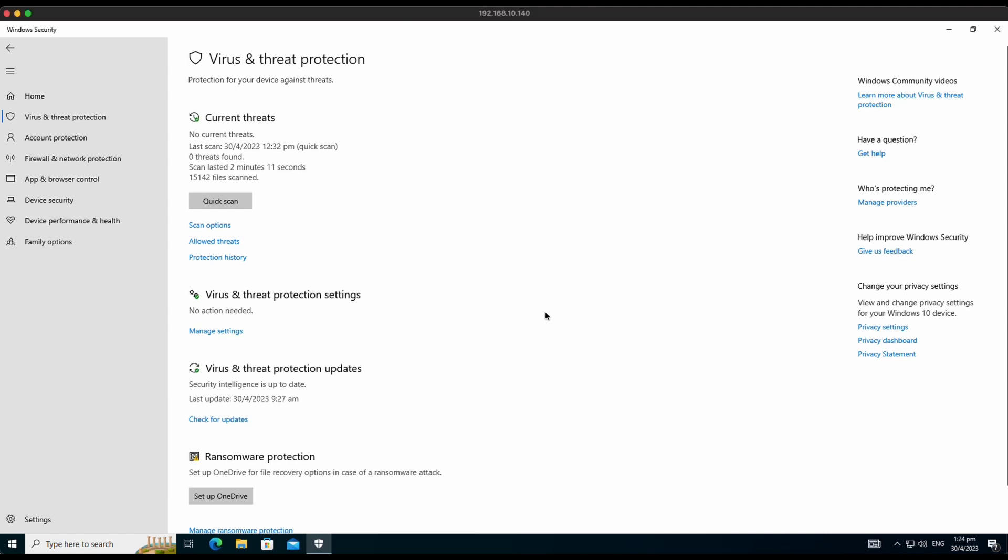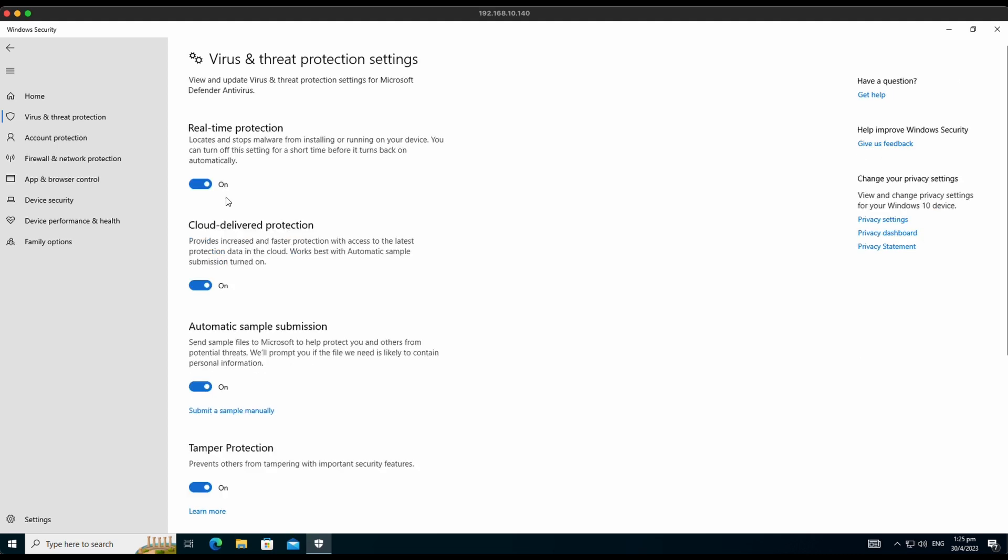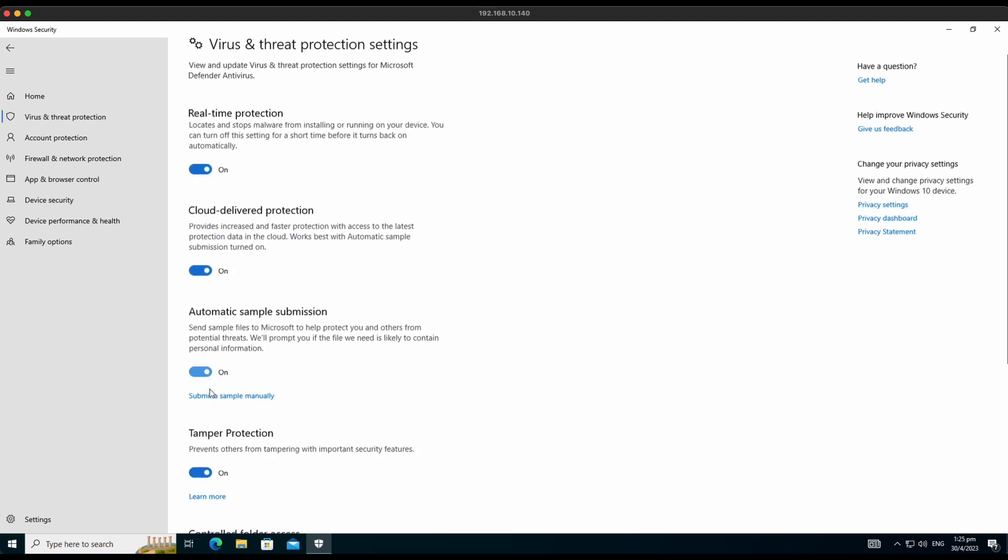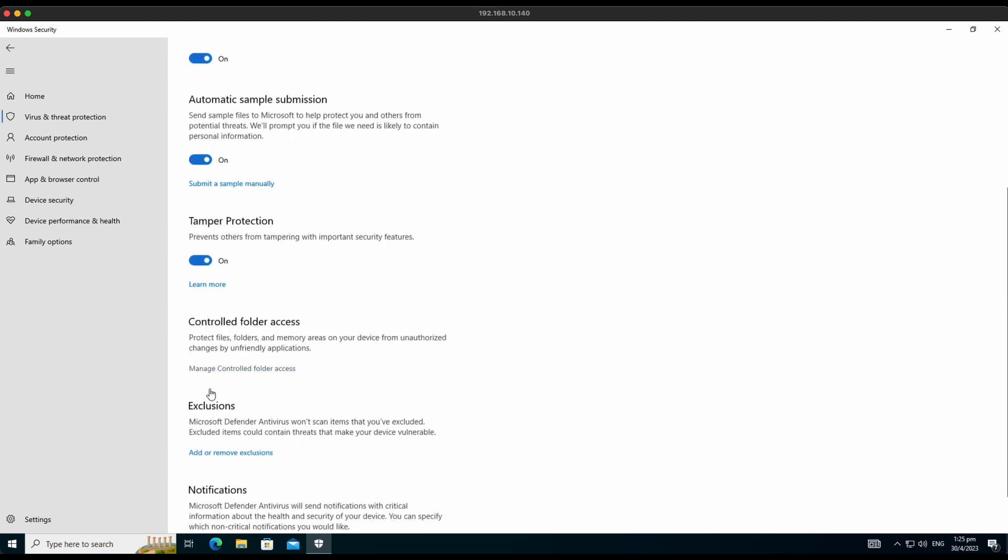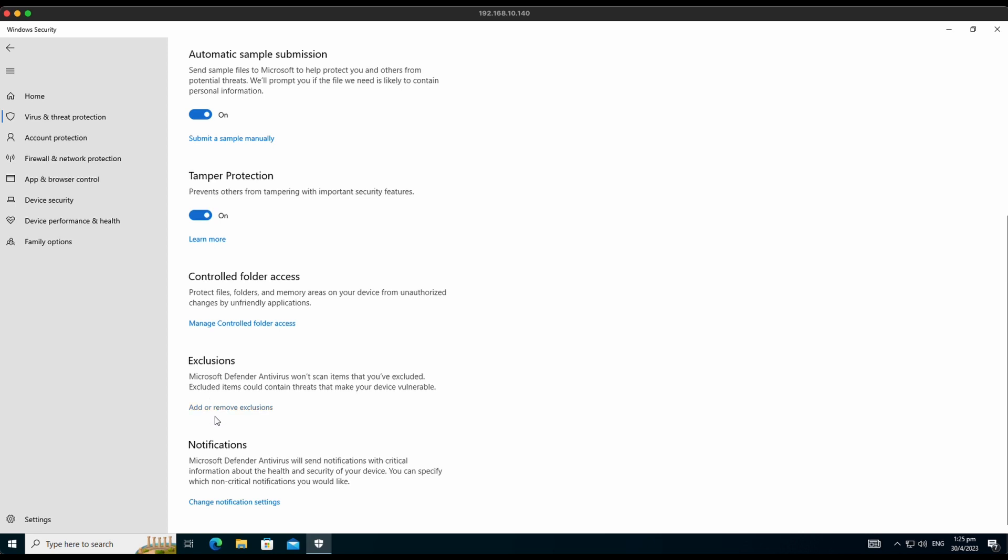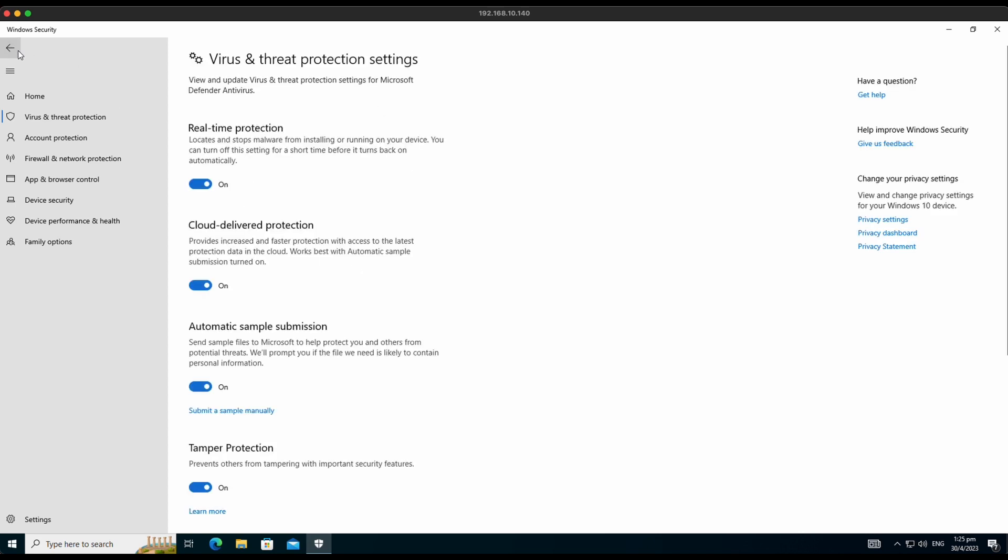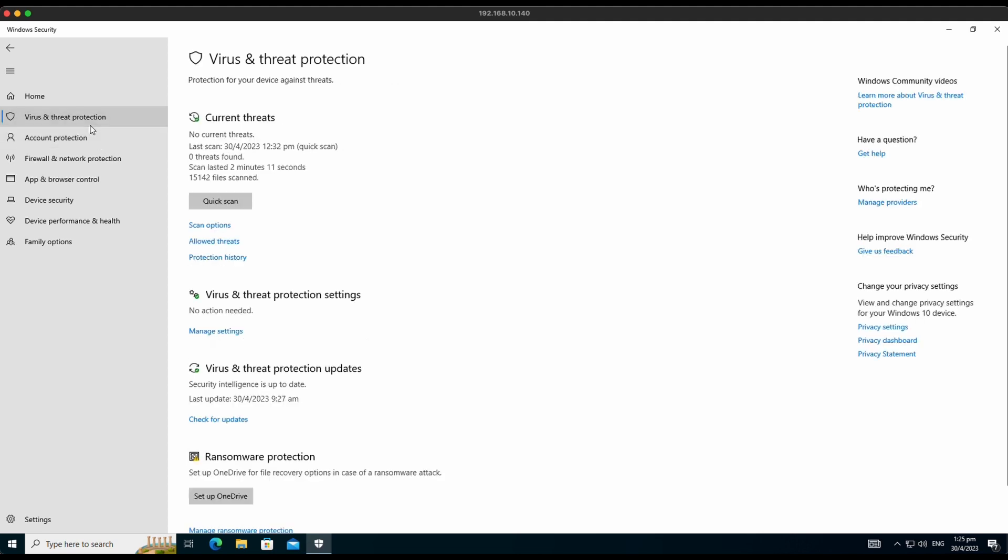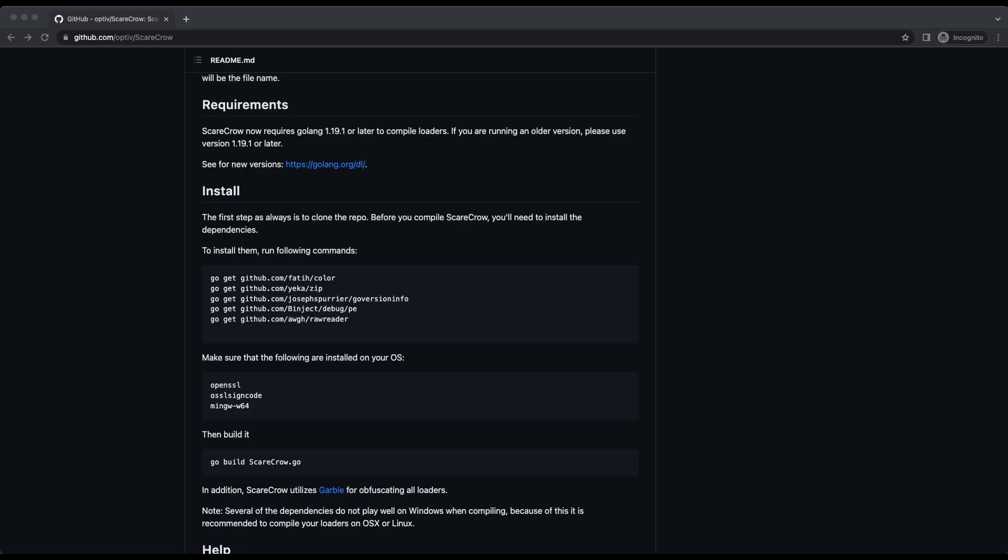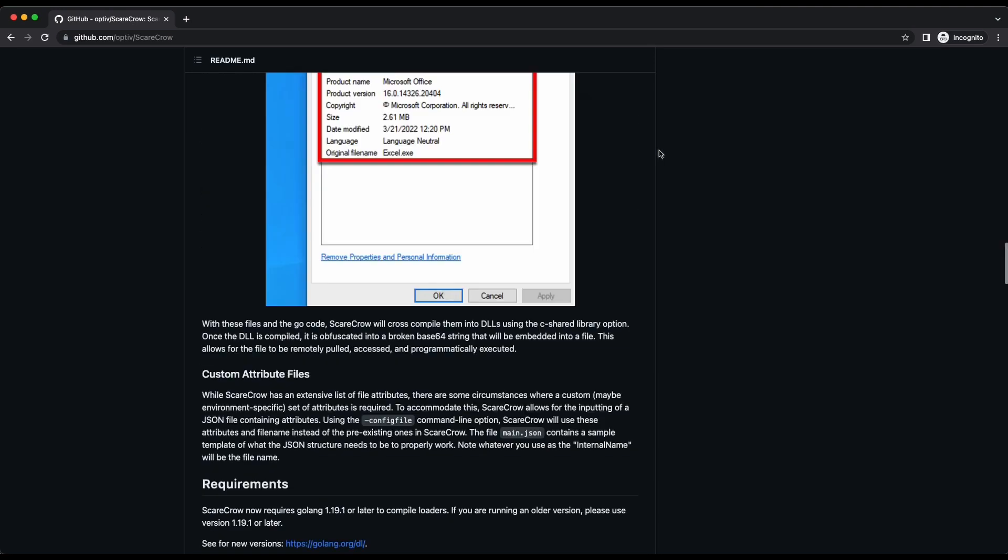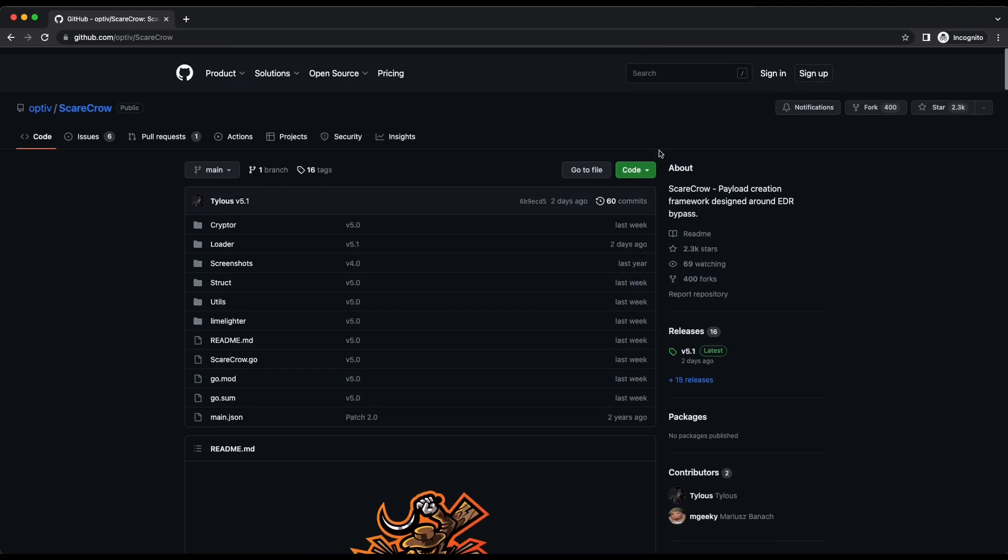Hello all, welcome back to another Windows Defender bypass video. In this video, we will be demonstrating how a publicly available tool, the Scarecrow, can be used to bypass a fully updated Windows 10 machine running Windows Defender with all of its features turned on. We will be showcasing the usage of the tool and also demonstrate a functional reverse shell and even a Meterpreter reverse shell using the Scarecrow tool.